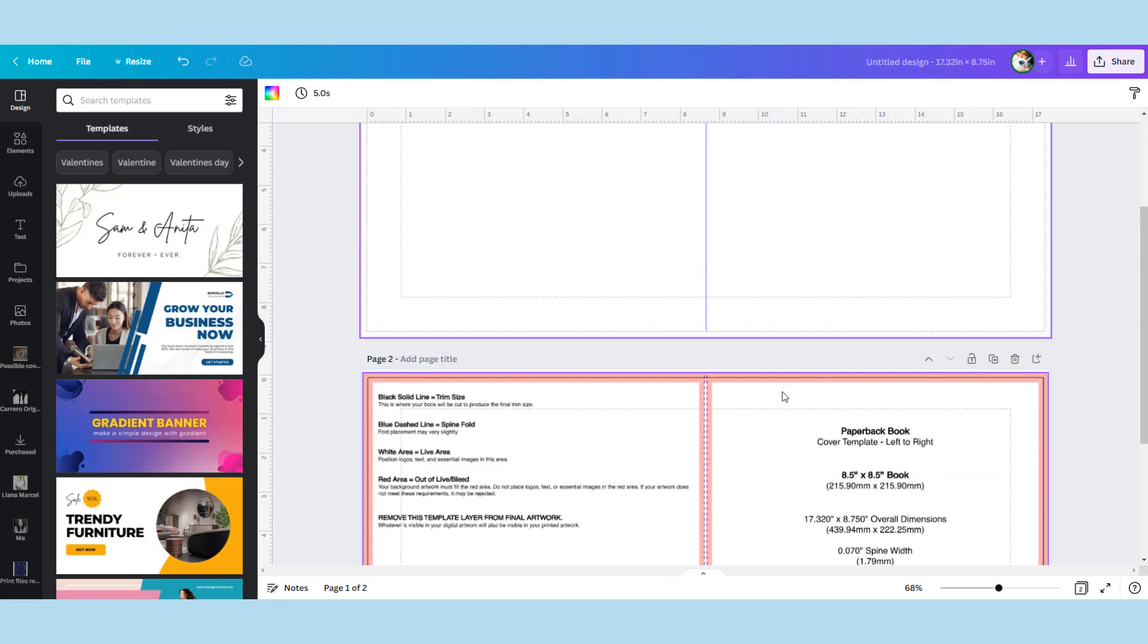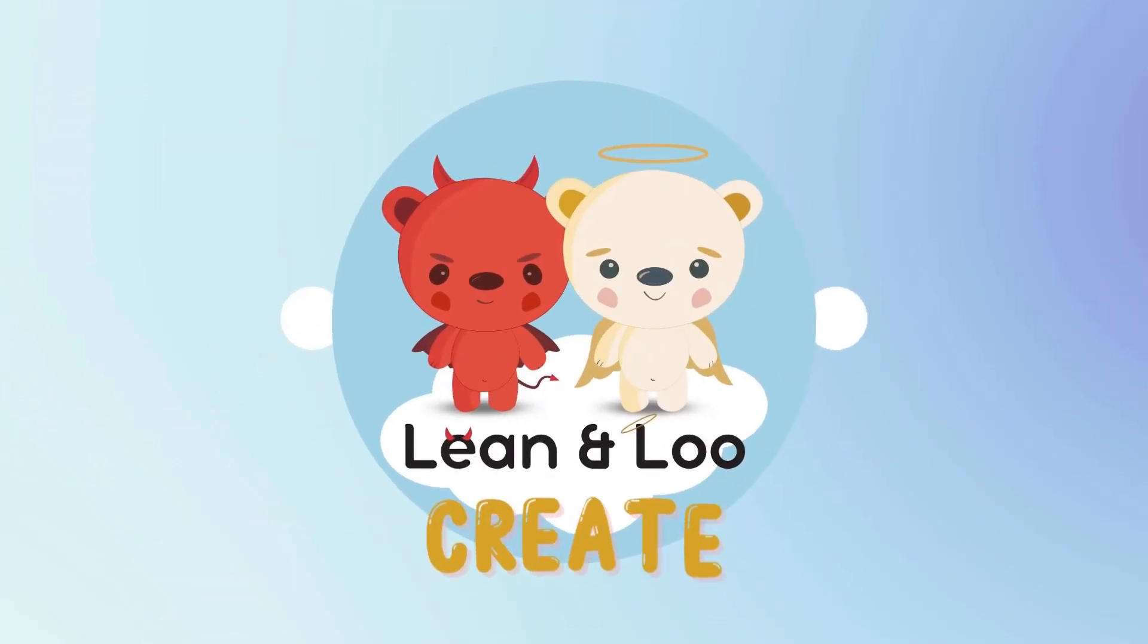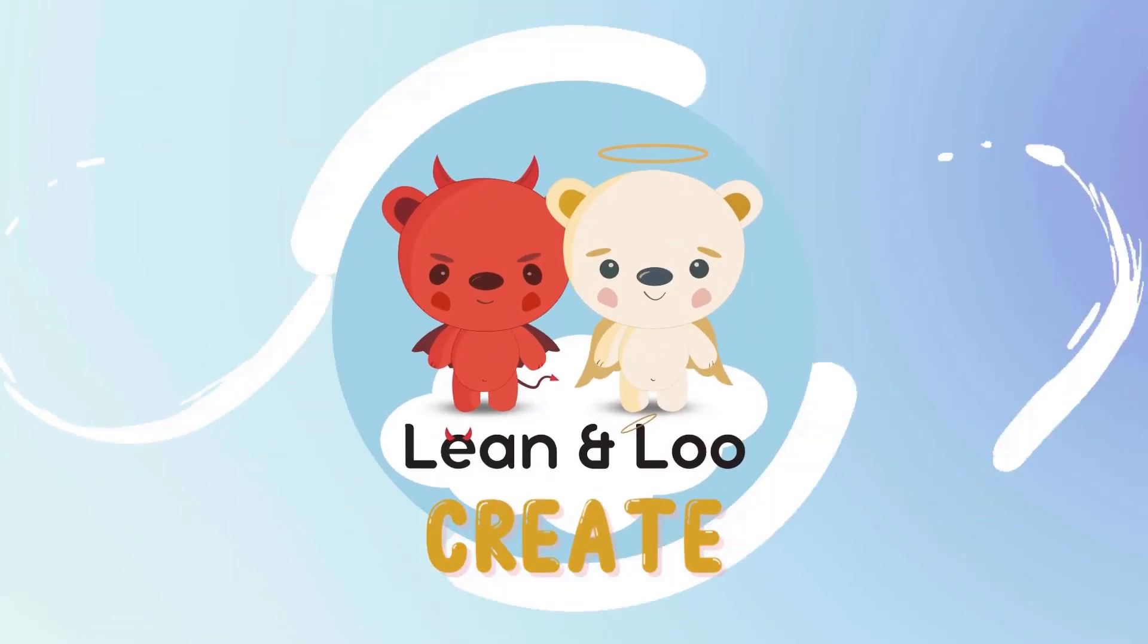So I hope this was helpful. This is how we begin a book and you can refer to the other videos to how we start compiling characters and putting together scenes. And we'll see you in the next video.